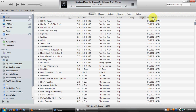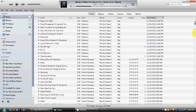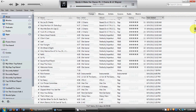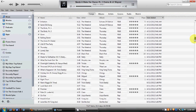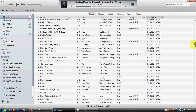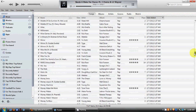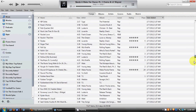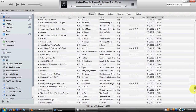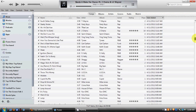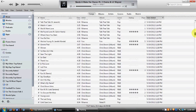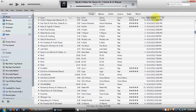You can even sort by the date a song was added. So if you're looking for a song and thinking, 'I got this song around January sometime,' you can scroll down, look for January, and find it. I don't have songs from January but I have some from February — so whatever month you're looking for, you can find that music.